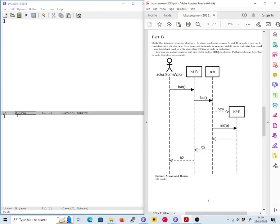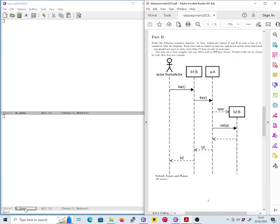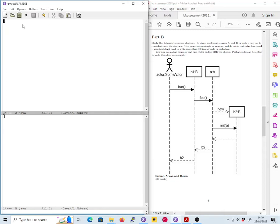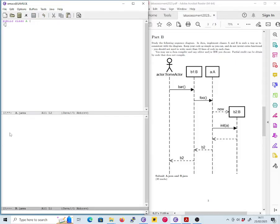So I've set myself up here with a file A.java and a file B.java. Now we're going to need a class in each, so let's do the simple stuff first. We're going to go public class A.java and we're going to have a public class B. So far so good.